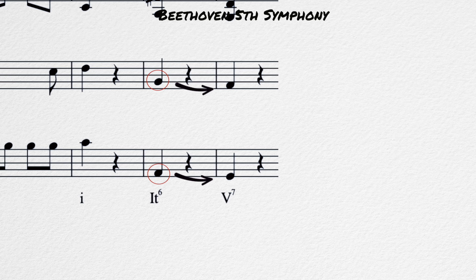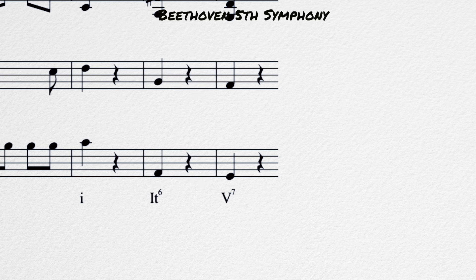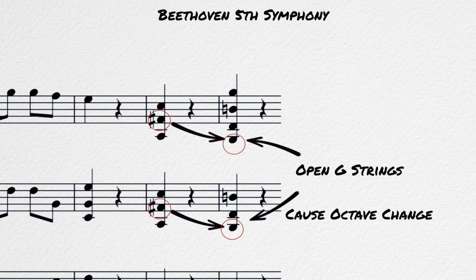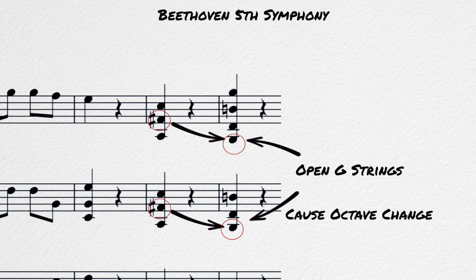The A flats both resolve down to the G, and the F sharps resolve upwards to the G. There is an octave displacement because the violins are playing their open G string to make those chords happen, but the concept still applies.